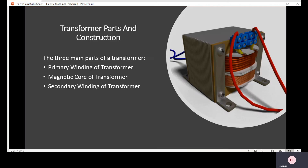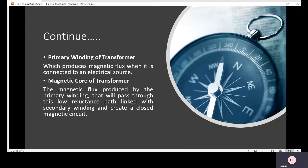There are basically three parts of the transformer: two windings — the primary winding and the secondary winding — and the third one is the magnetic core of the transformer. The primary winding of the transformer is basically used to produce the magnetic flux when it is connected to an electric source.